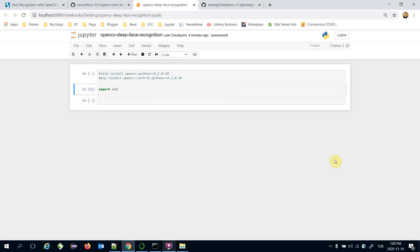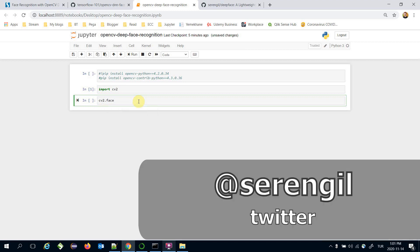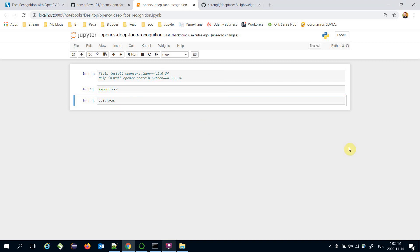Today we are going to cover how to apply deep face recognition within OpenCV in Python. OpenCV wraps some legacy techniques under its face module — for example FisherFace, EigenFace, or LBPH face recognizers. In other words, OpenCV doesn't wrap the deep learning-based state-of-the-art face recognition models.